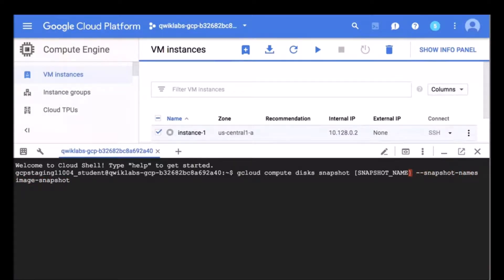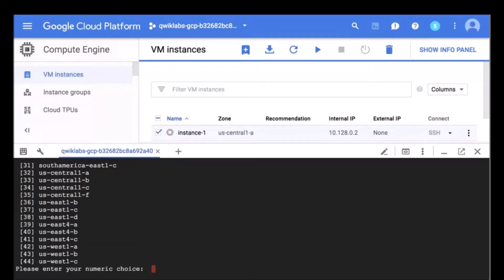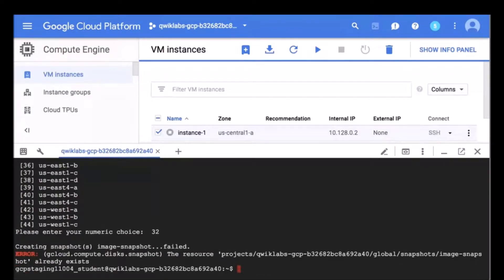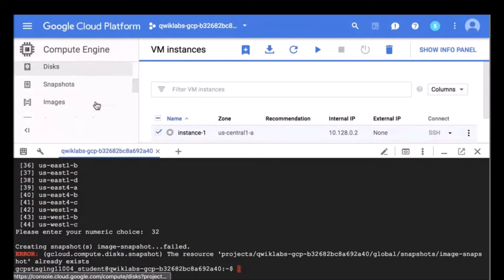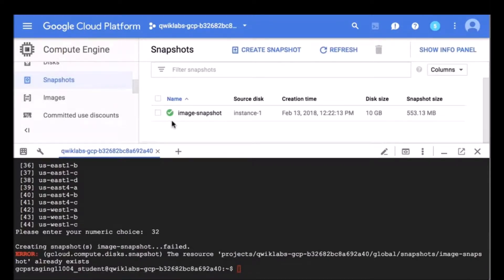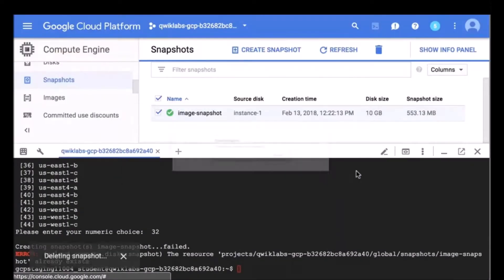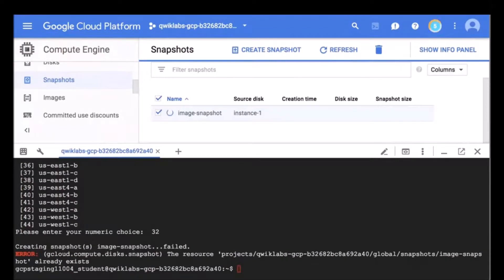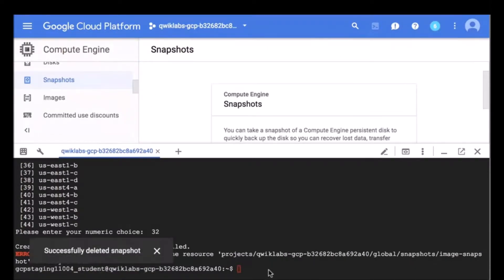In this case it's called instance-one. We're going to be prompted for a region — I'm going to type in the numbers associated with us-central1-a. It looks like we have already created a snapshot with that name before, so let's go ahead and delete that. I'll refresh and it's gone, so I'm going to go ahead and run that command again.